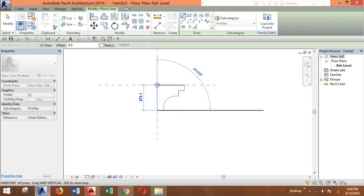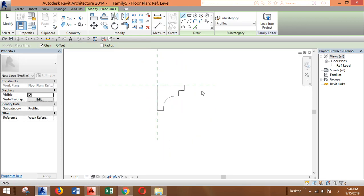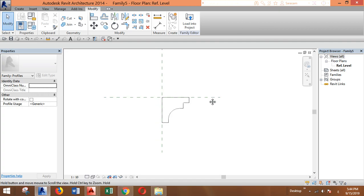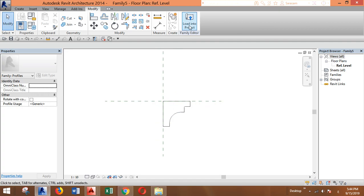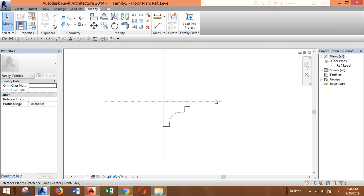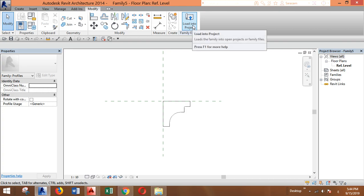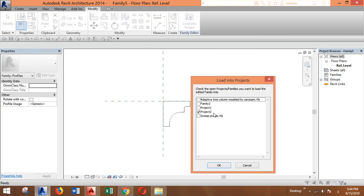You can save it with a different name if you want to use this in more than one project, and then you load it into your project.